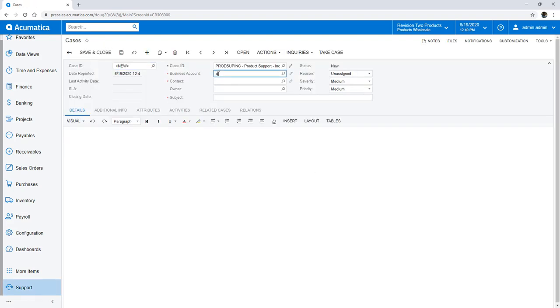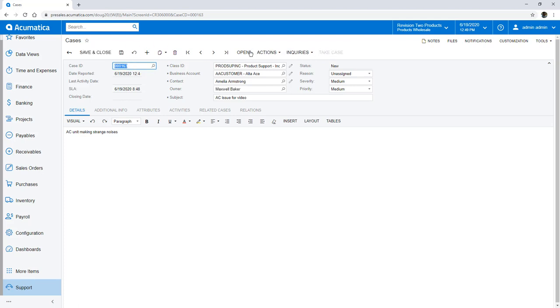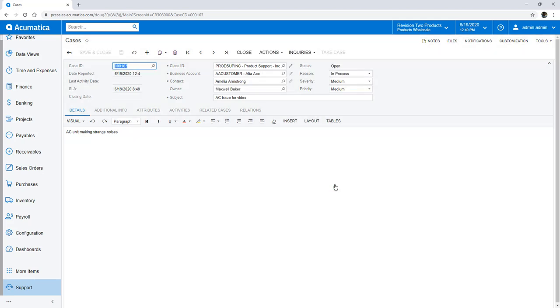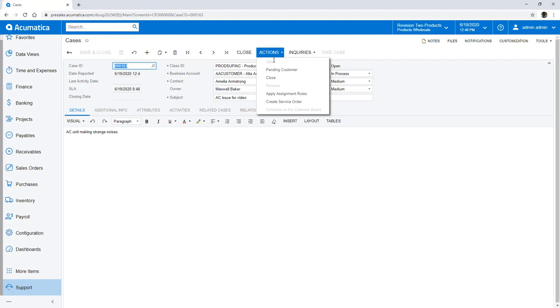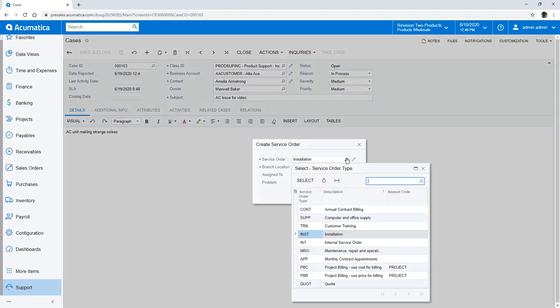I'll begin as a support rep who receives a call from an existing customer. Instead of calling, the customer could also initiate a request from a portal. I create a case to log the issue and ensure proper tracking. While the customer is still on the phone, I create a service order.